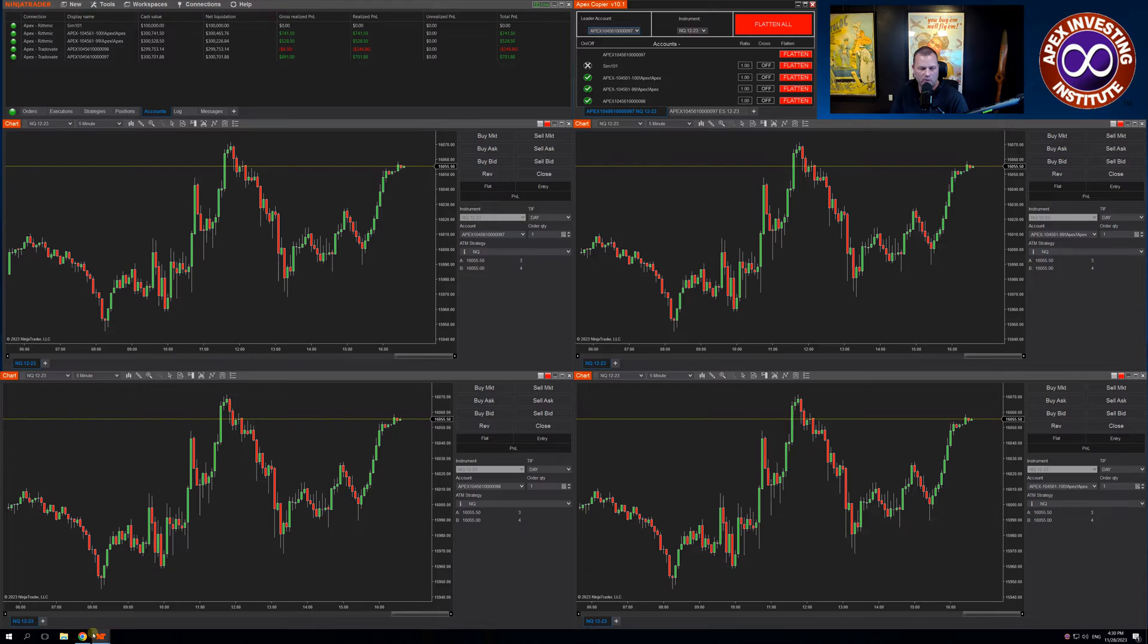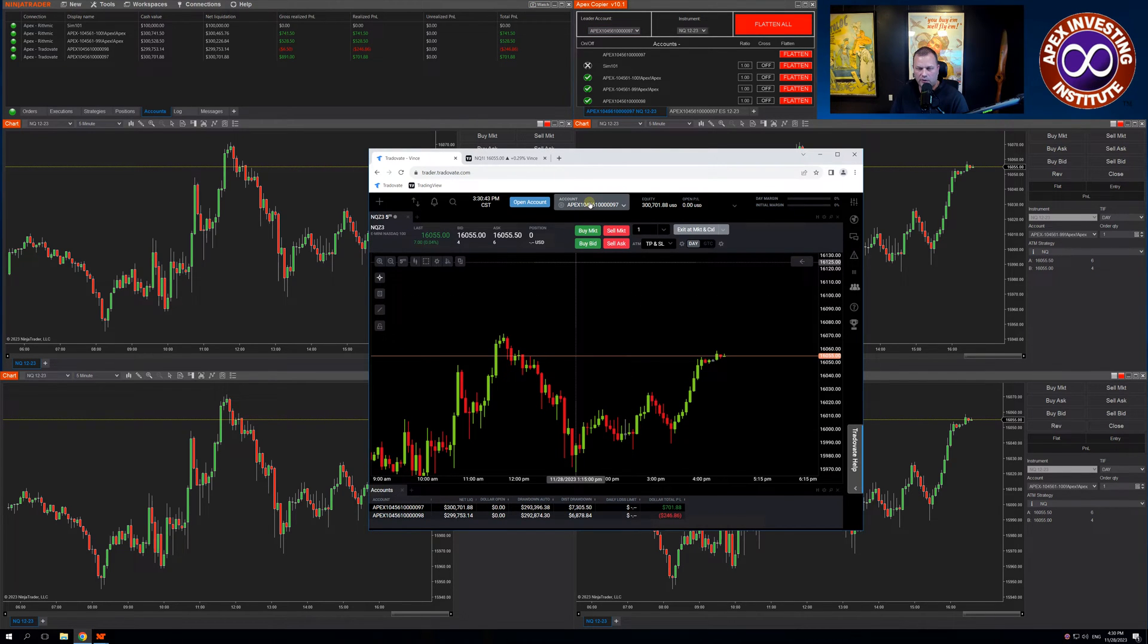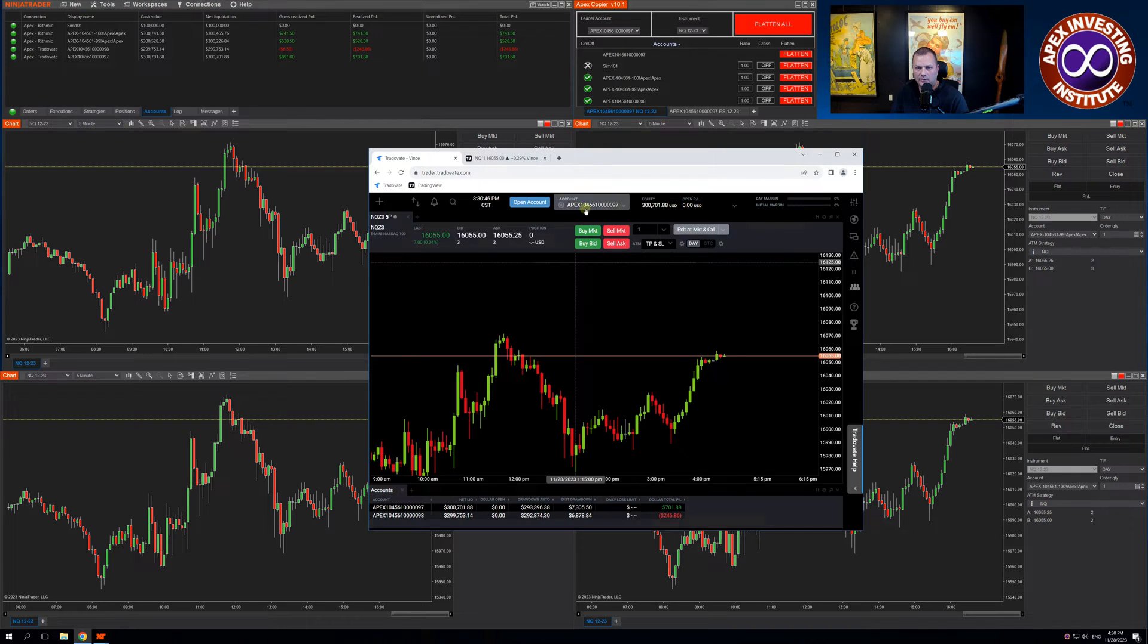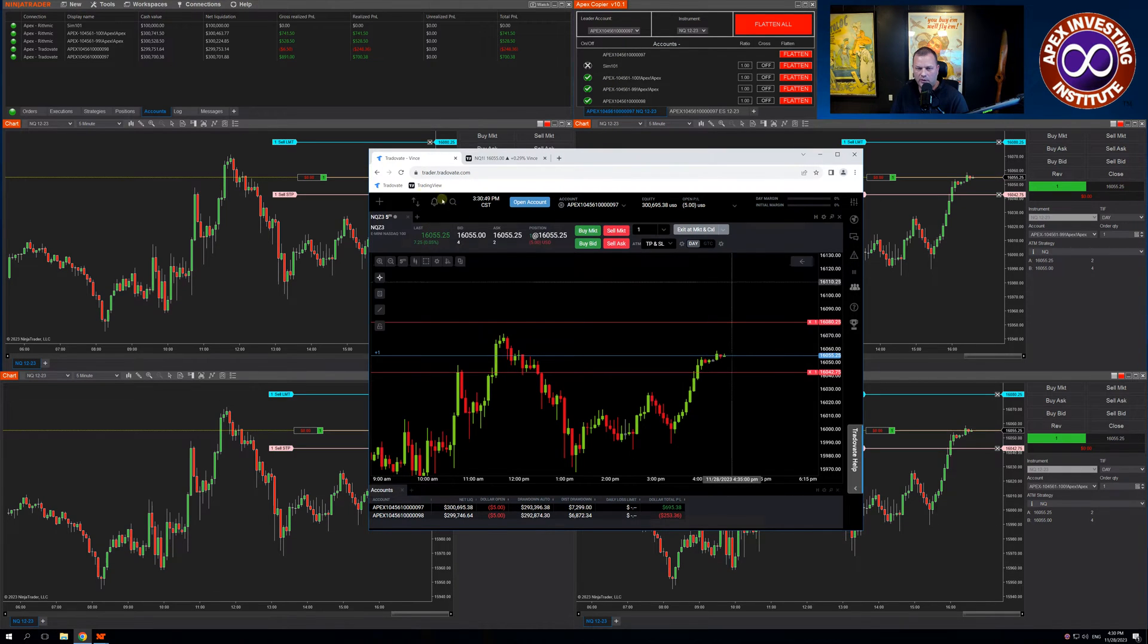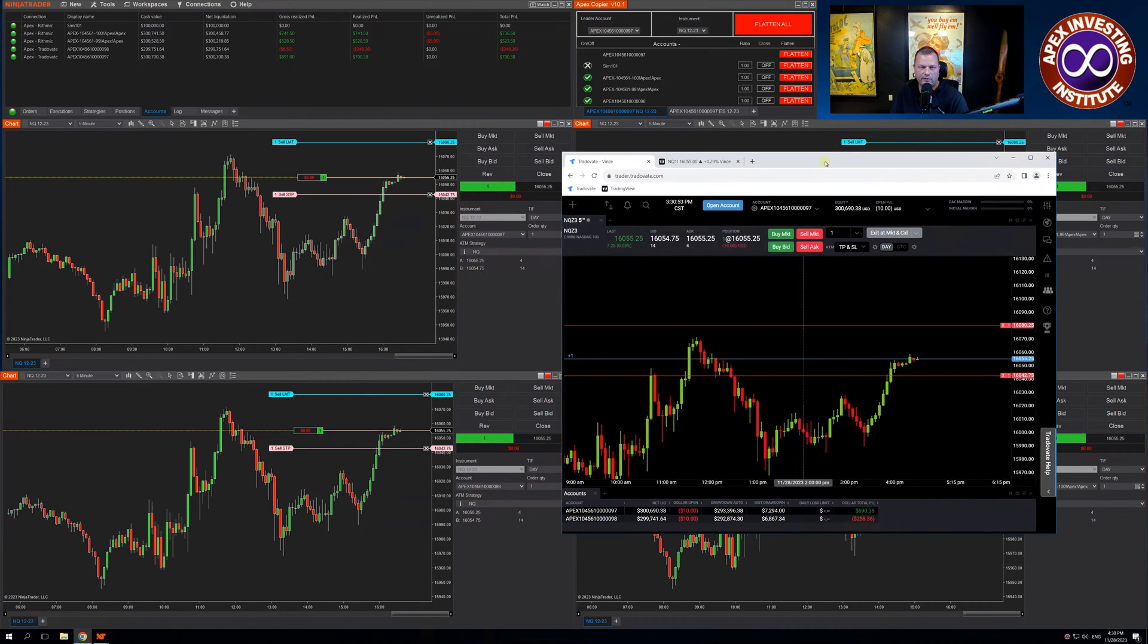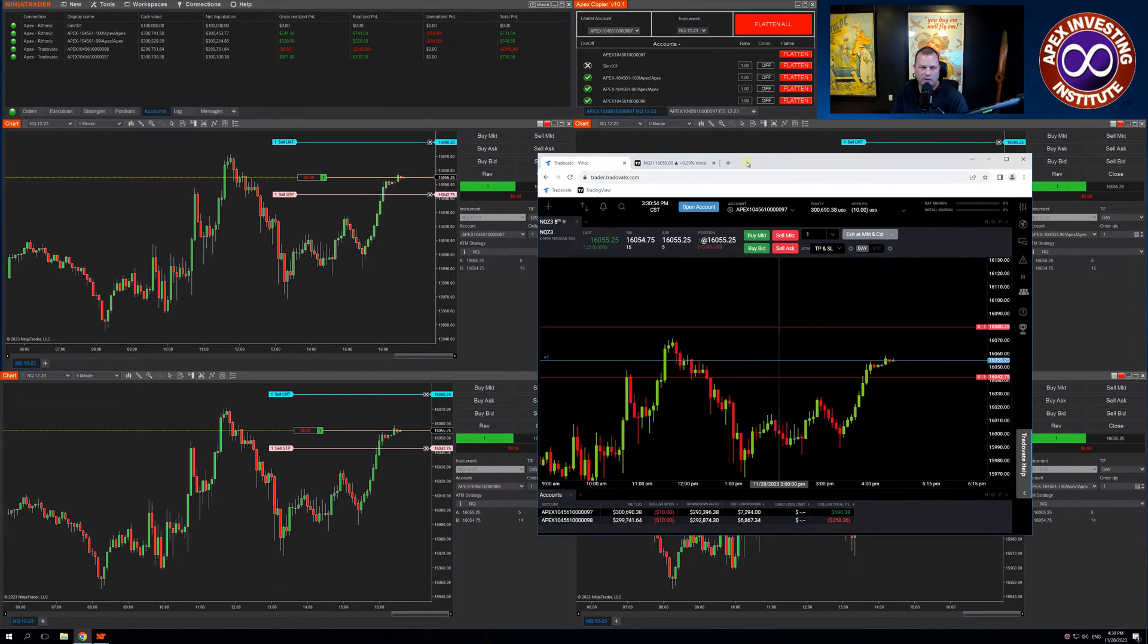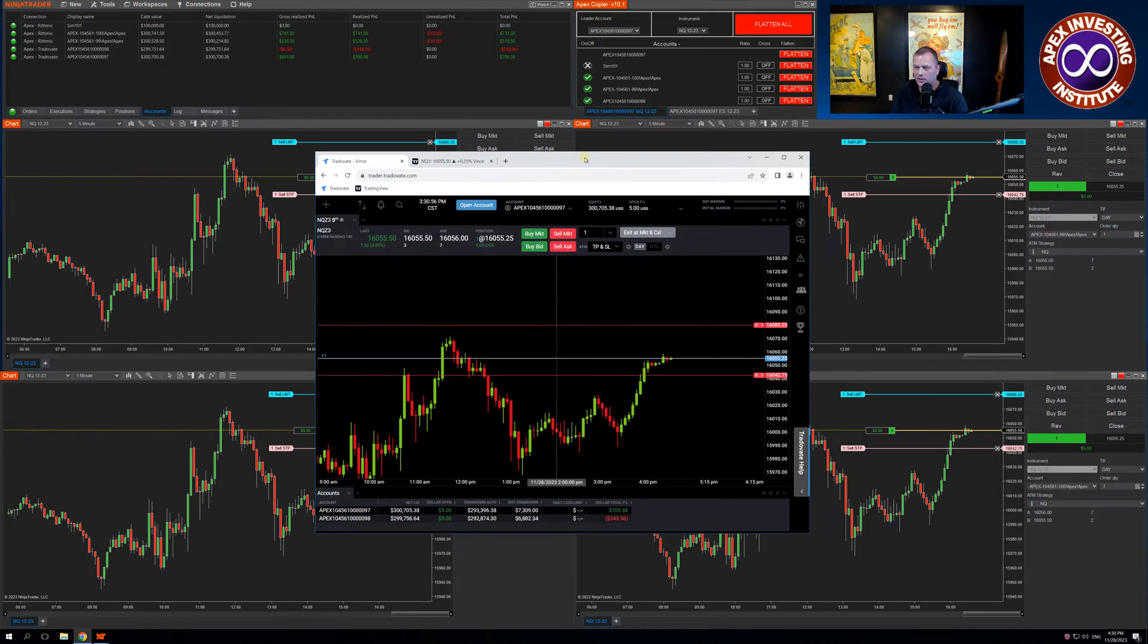Once that is configured, open up your TradeStation. You can see the account I have chosen here matches my Leader. Let's buy the market. You can see I've entered a trade across all four accounts. I've got my two TradeStation here on the left, my two Rithmic on the right.